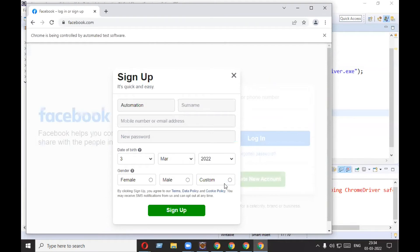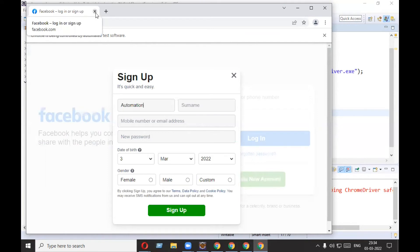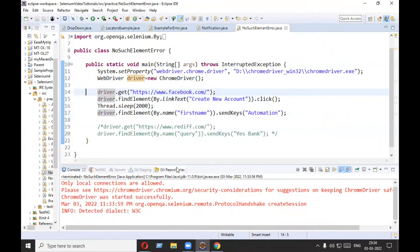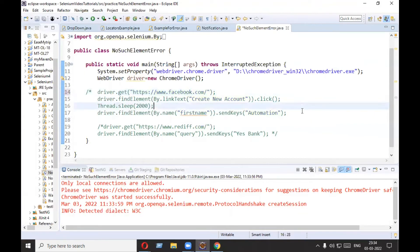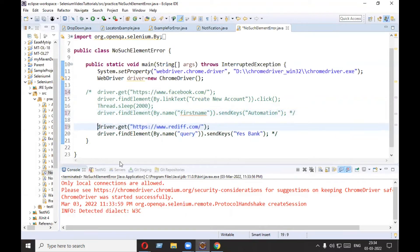It clicked on 'Create New Account' and 'automation' is also written. So the second troubleshooting point is now resolved. The third reason is that your element might be inside an iframe. Let's see that example — I am going to comment out the Facebook example.